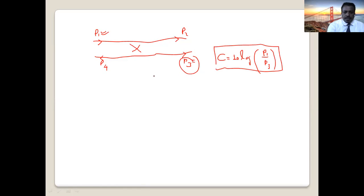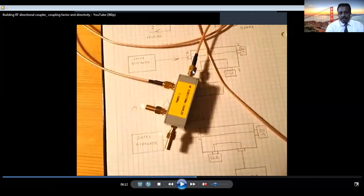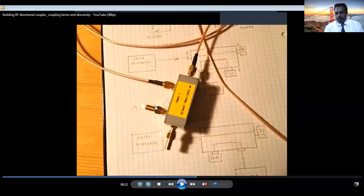There is another port here — the isolated port. We expect the coupler to sample the signal in only one direction: the signal transmitted directly, with a small amount coupled to port 3. This port must be isolated — no coupling should appear at port number 4. We only get coupling at port 4 if the signal comes from the other side, because the directional coupler is bi-directional.